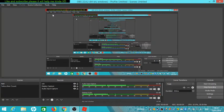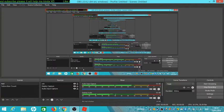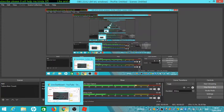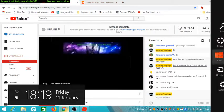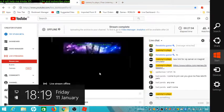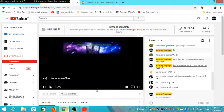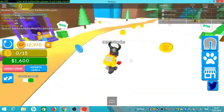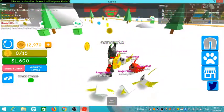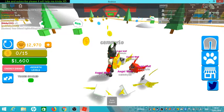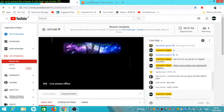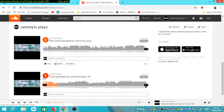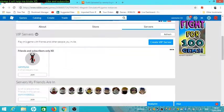Hello guys, welcome back to another video. Today I'm going to be showing you how you can make a Roblox account.